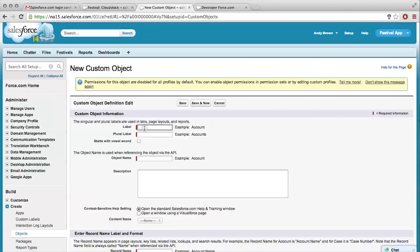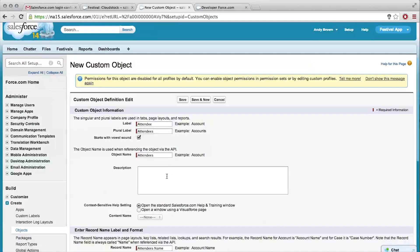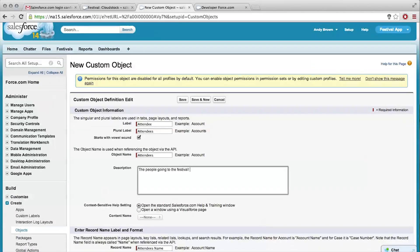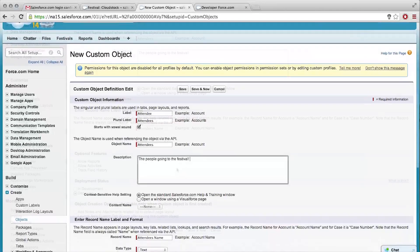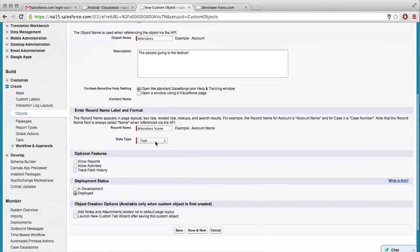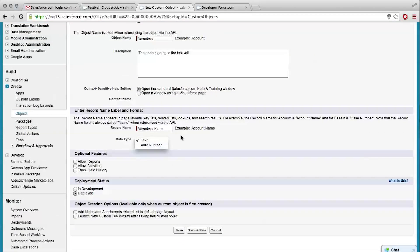So this is going to be attendee. It does start with a vowel sound. Data type - this is what it's going to by default make the name. In the case of attendees, we'll have real names, we can just leave it as text.